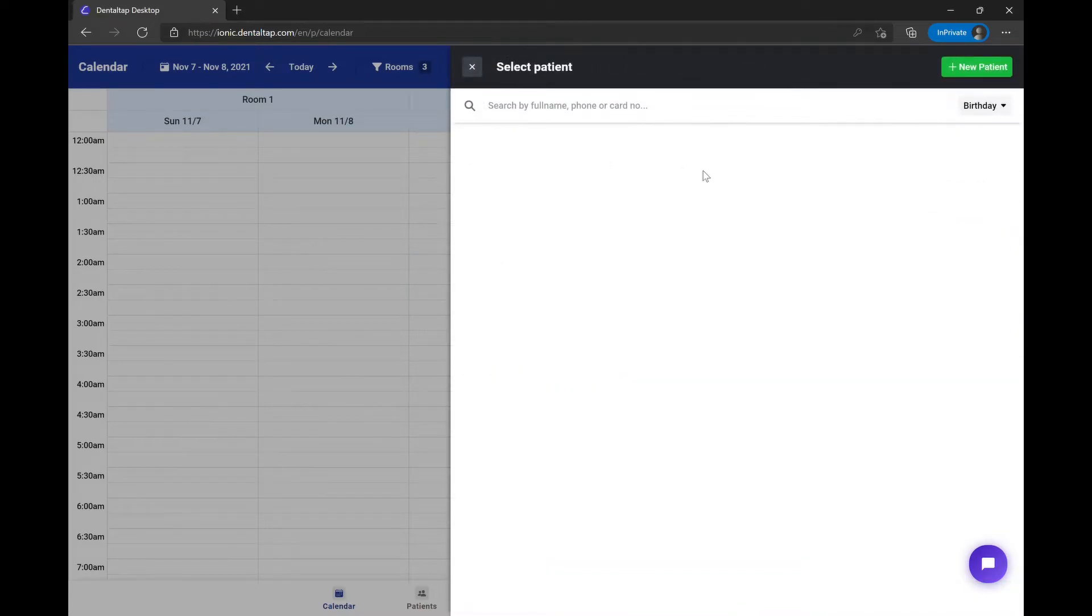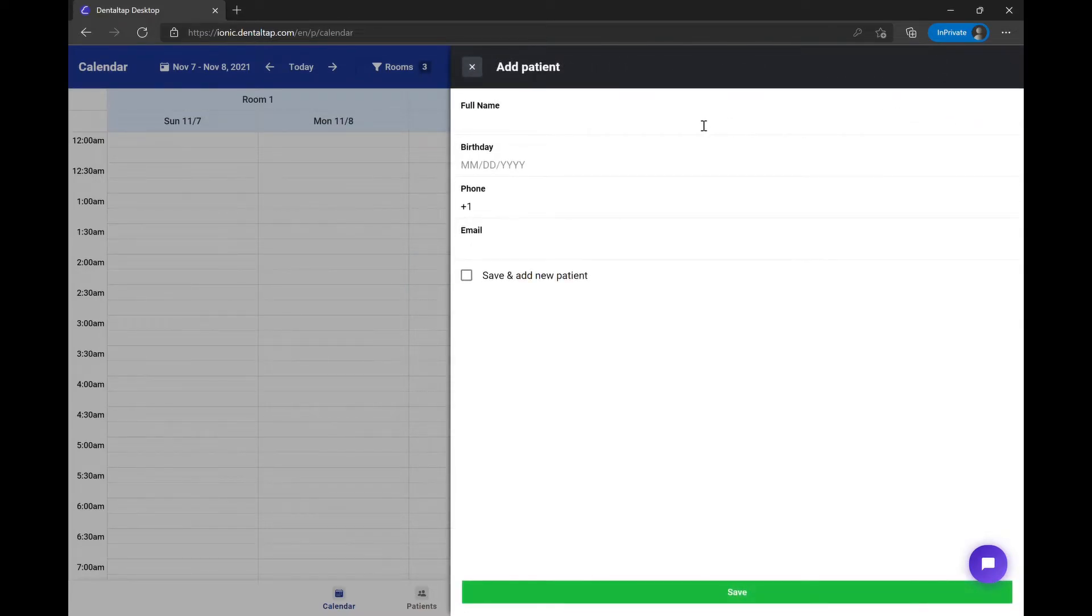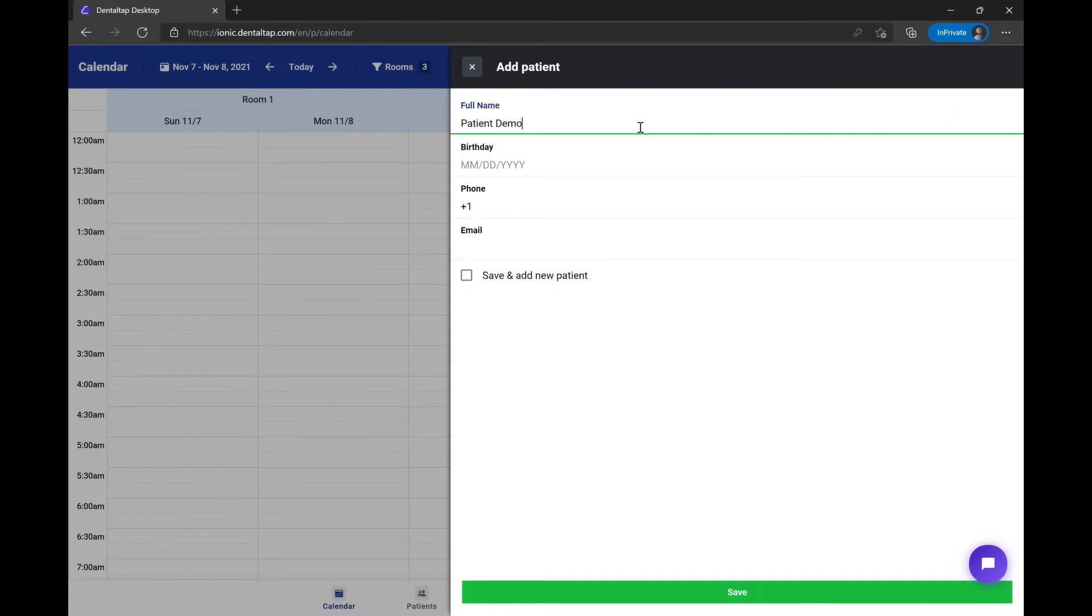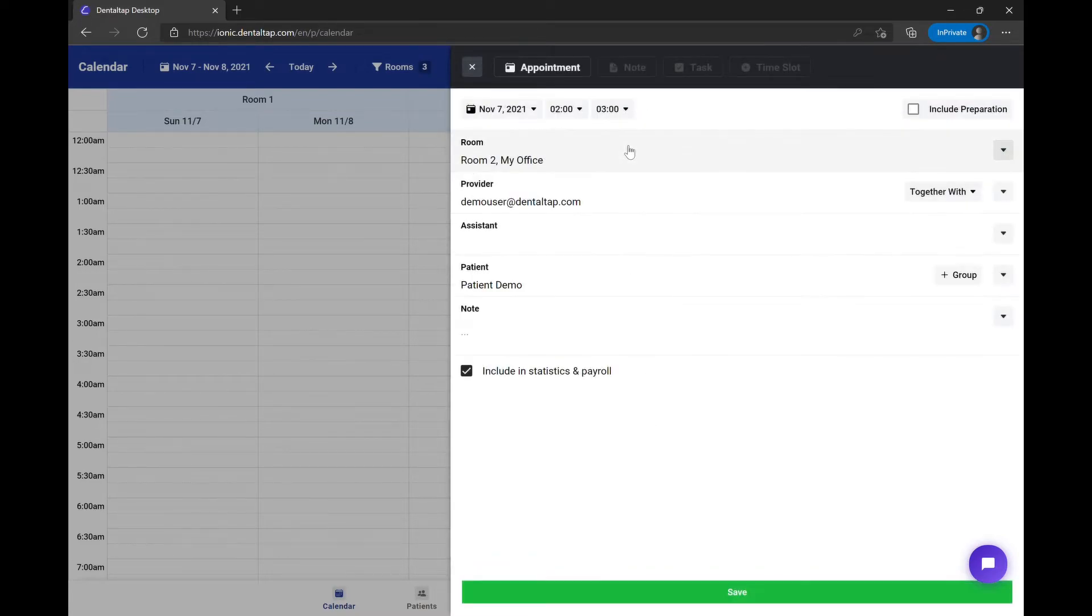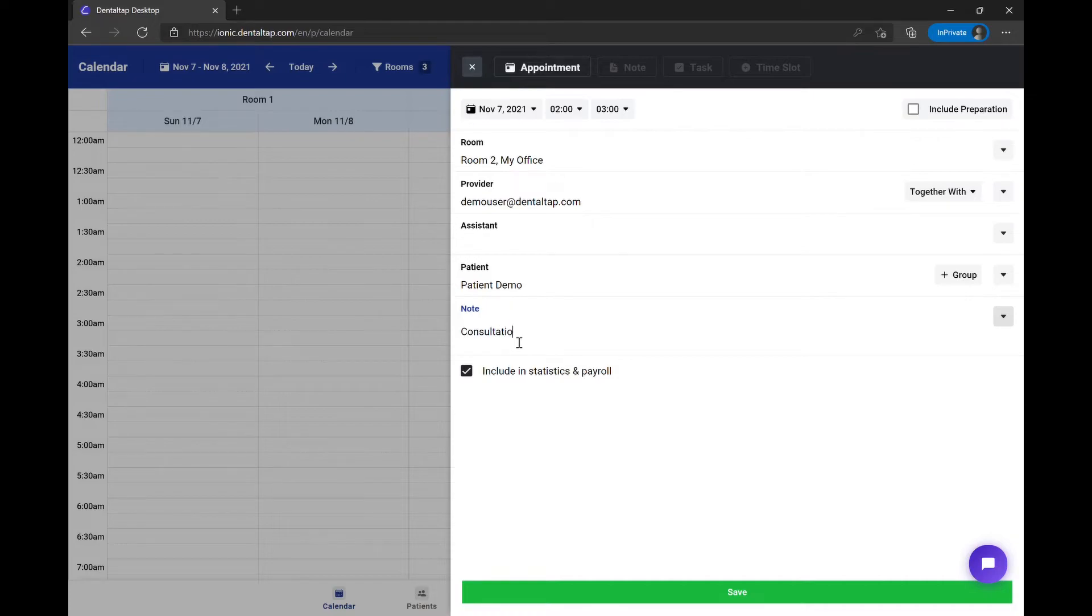Select a patient from your existing records or add a new record. Optionally, you can add an additional note for your appointment.